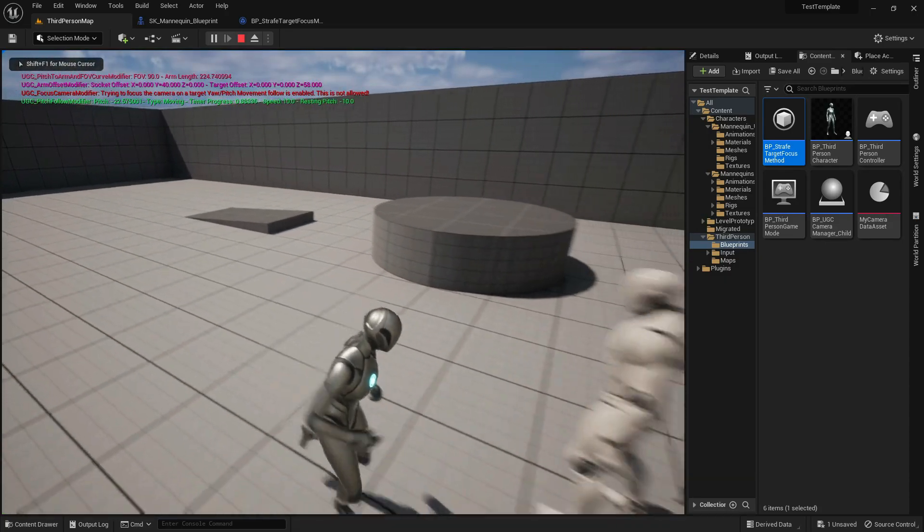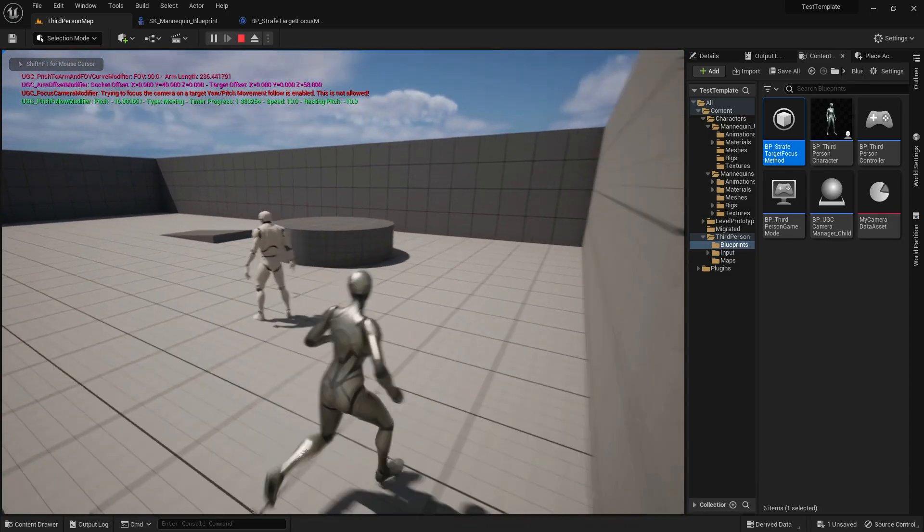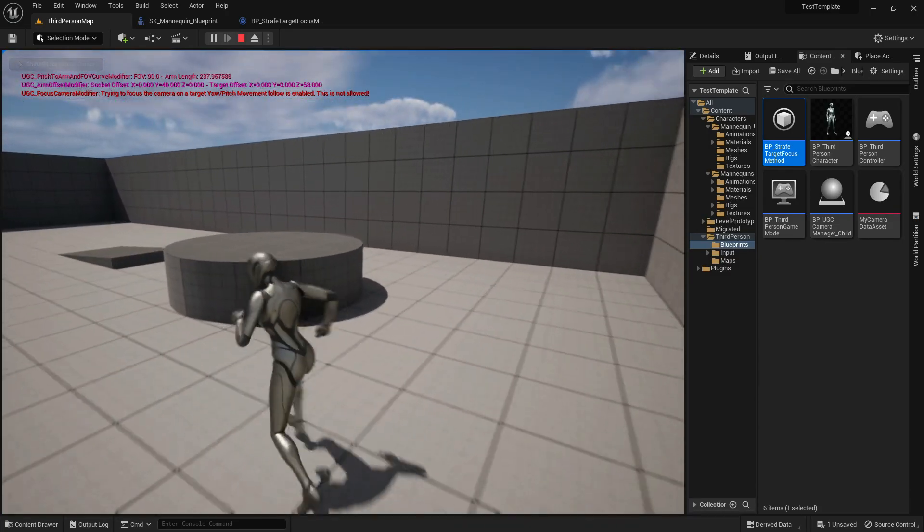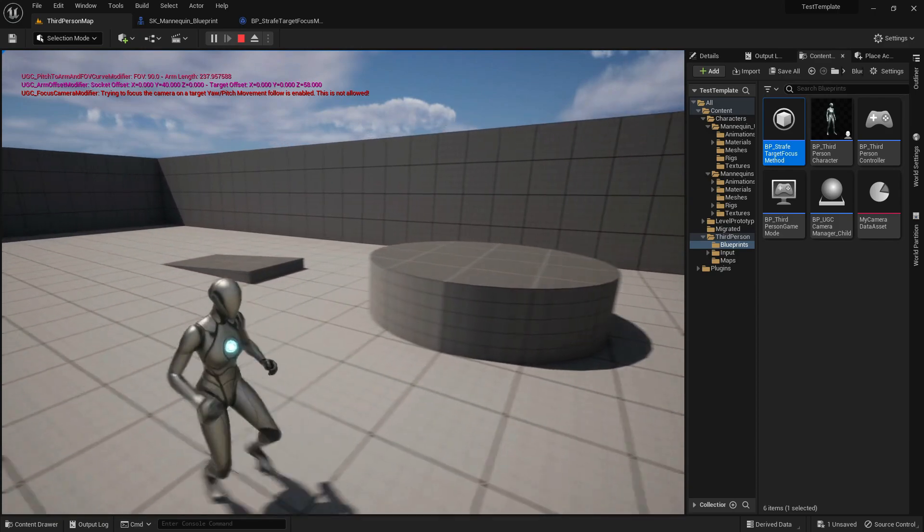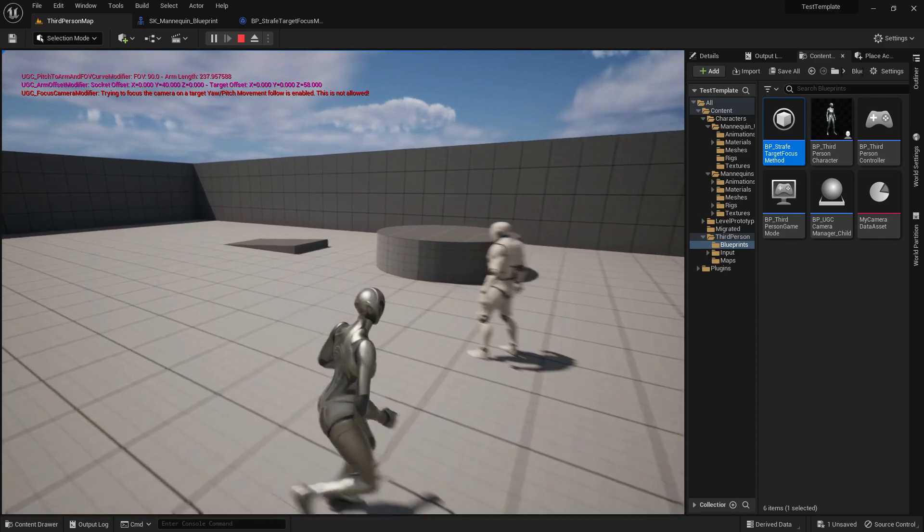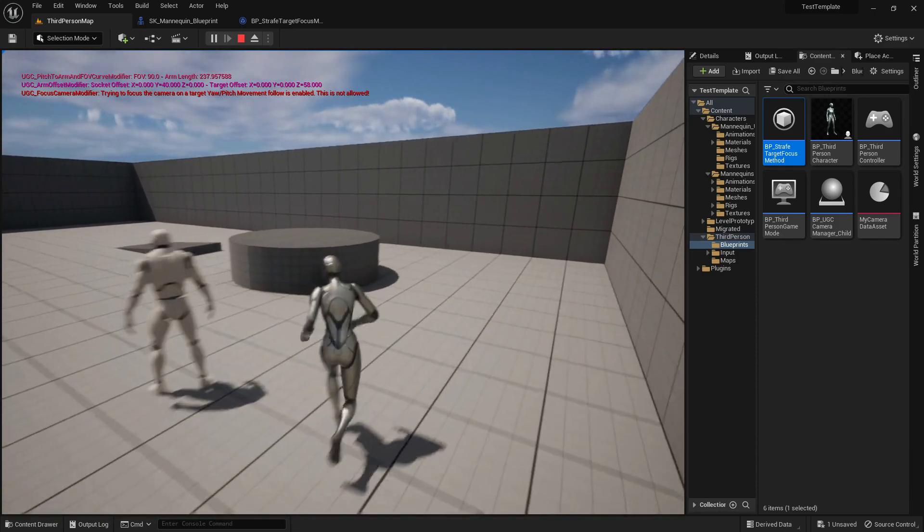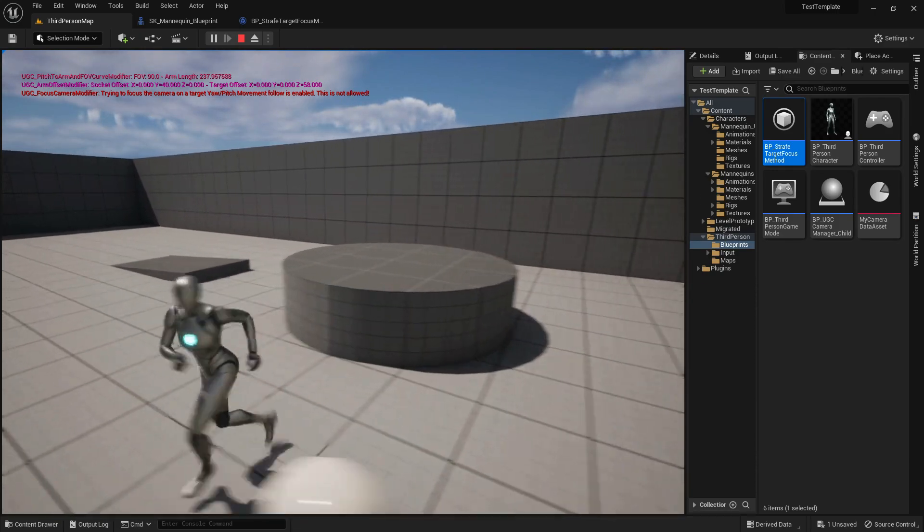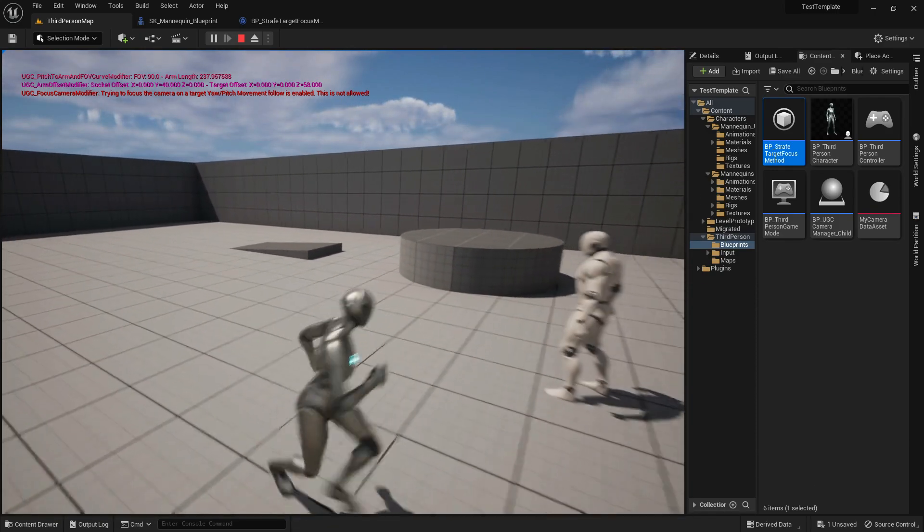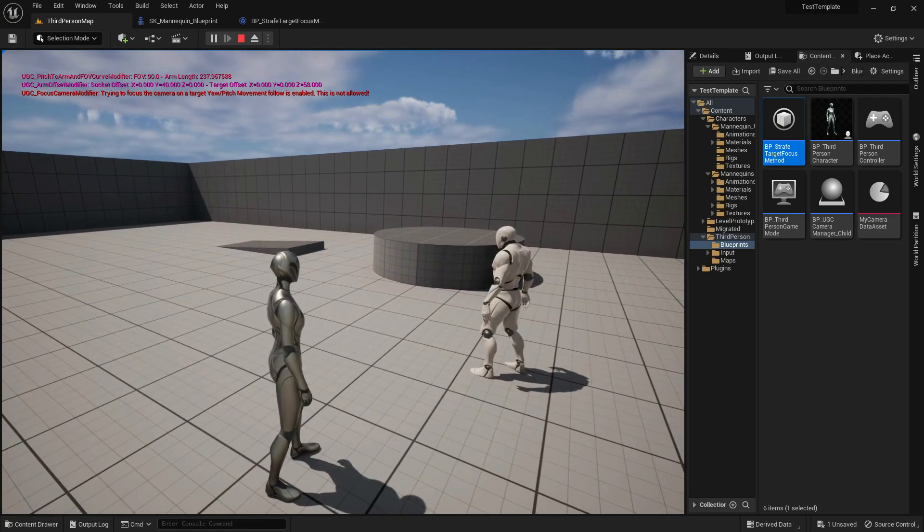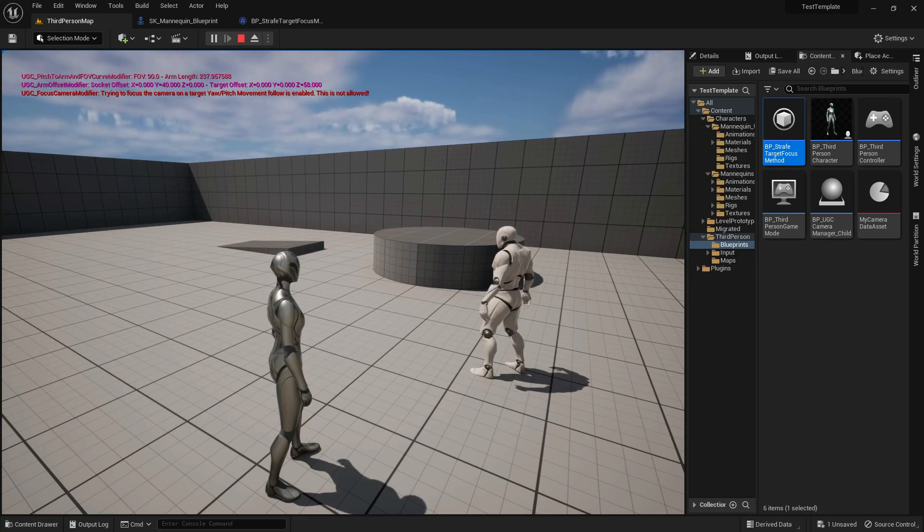You can see that it's not working and we're getting an error message. That's because the yaw and pitch follow modifiers are active. These two modifiers conflict with the focus modifier, so they have to be disabled when we want to lock on to something.